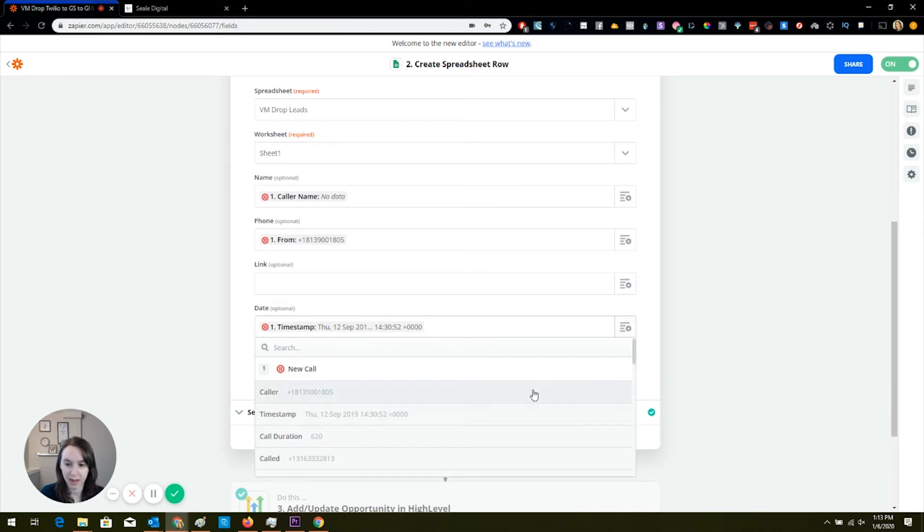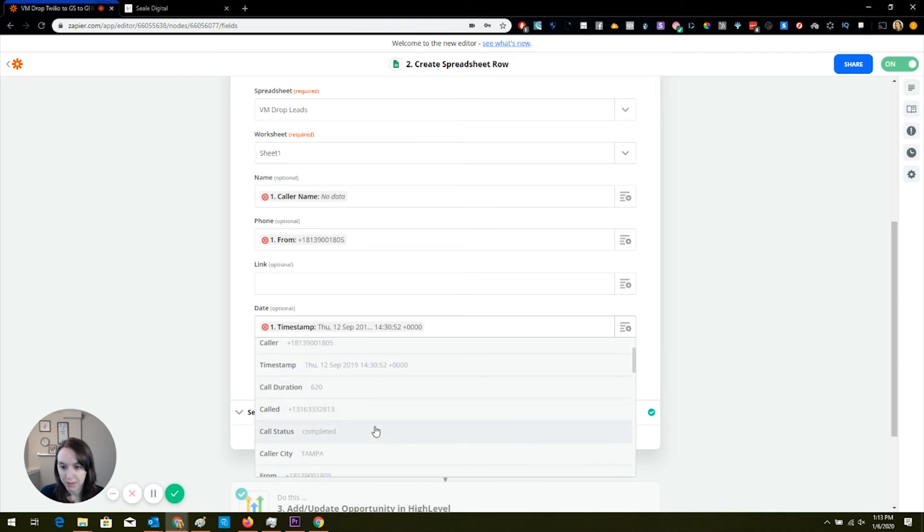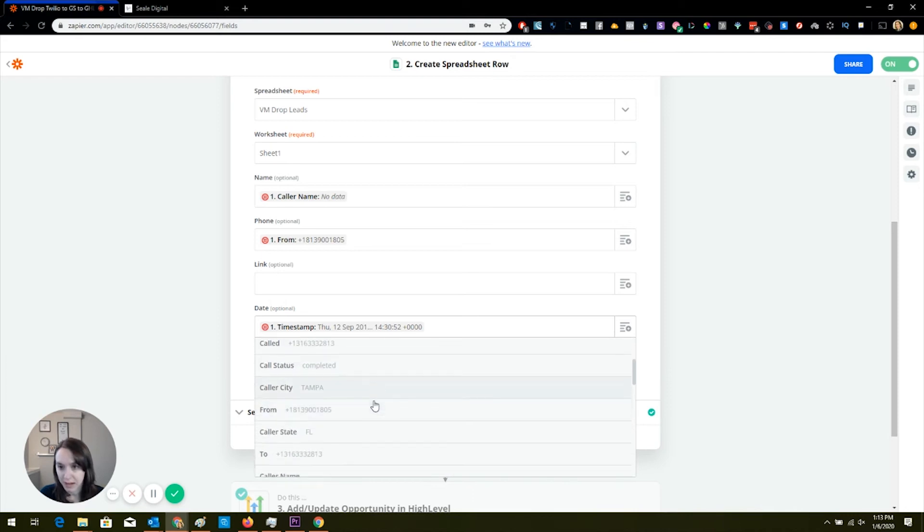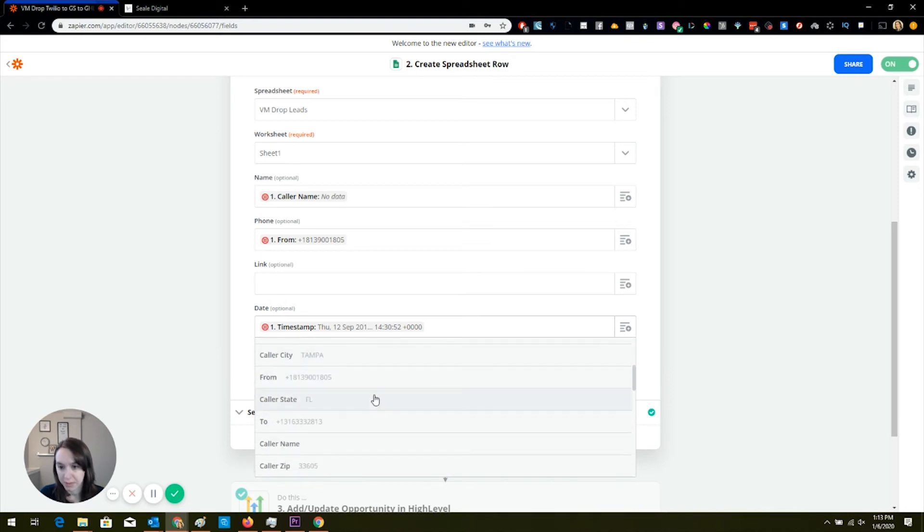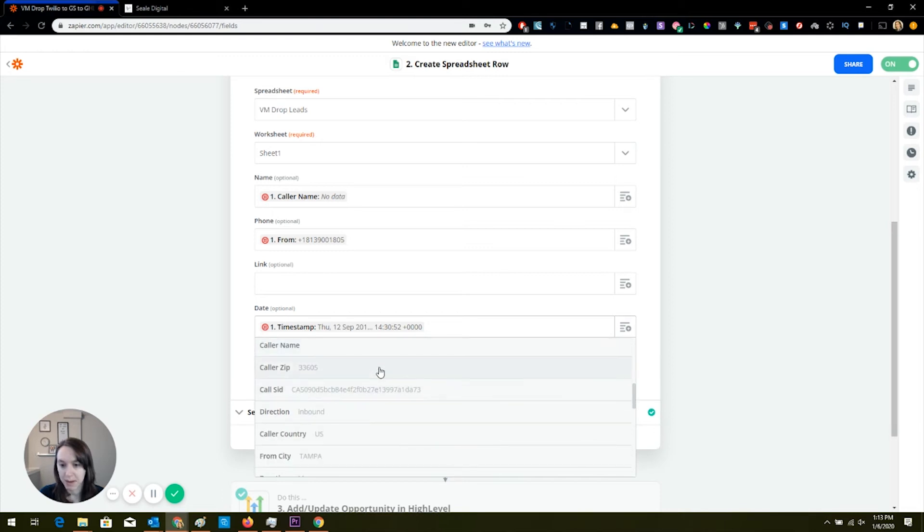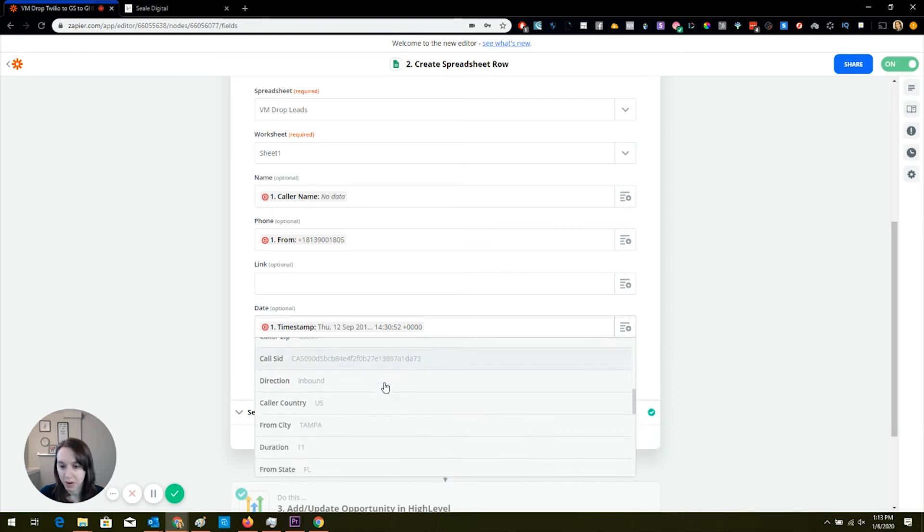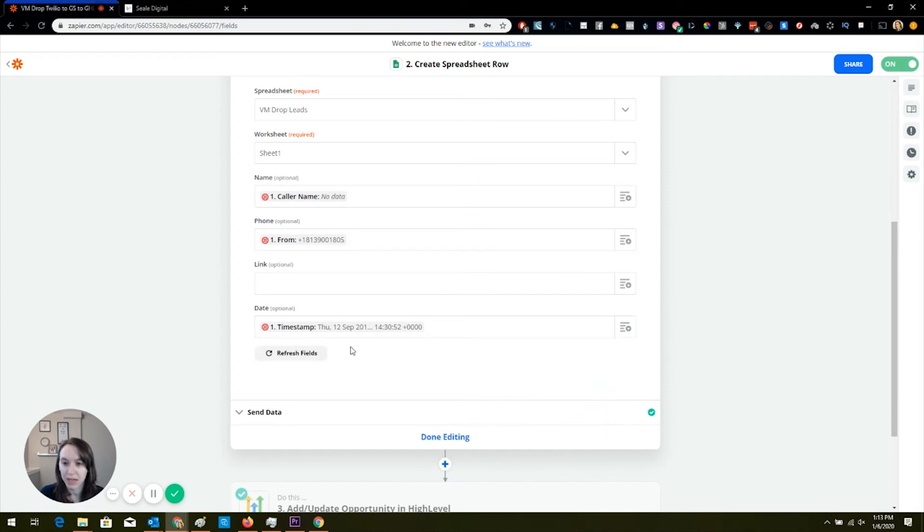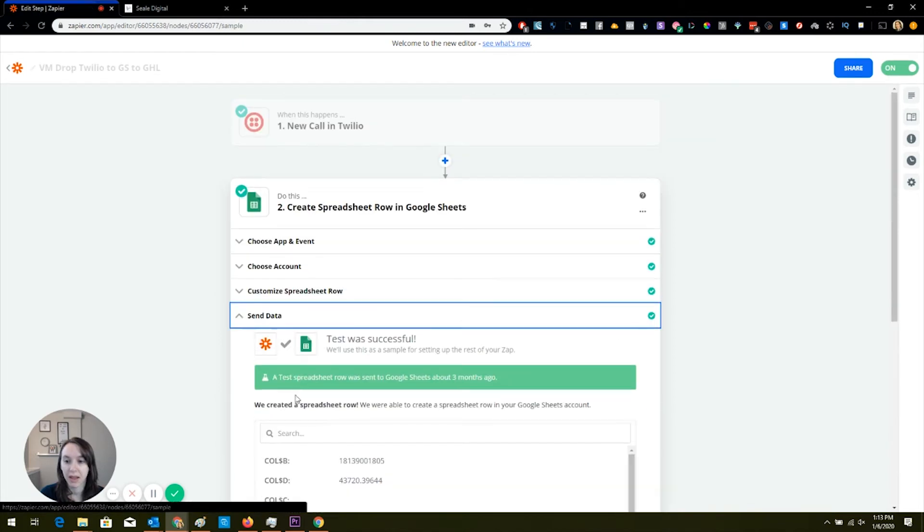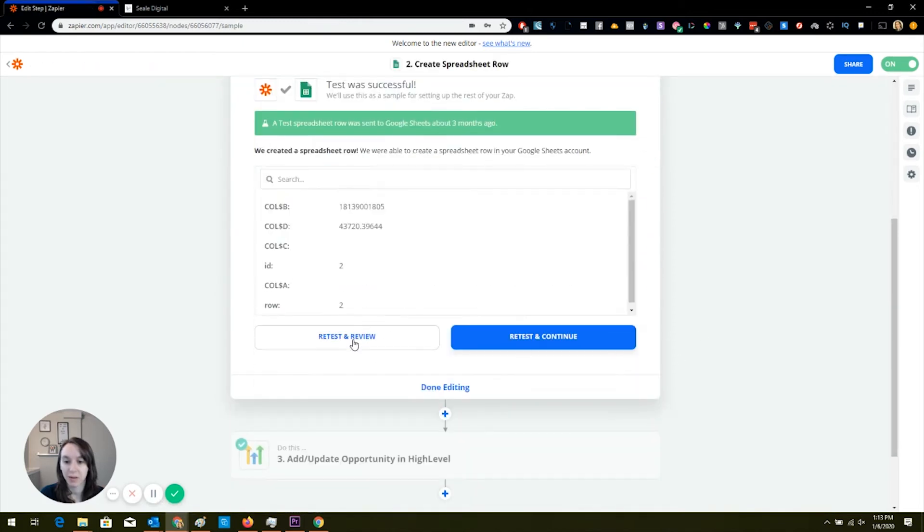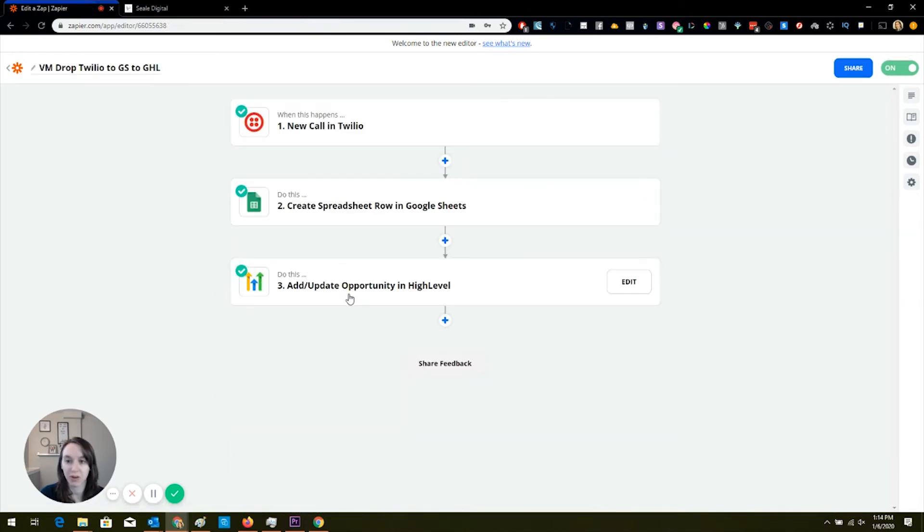You're going to want to map the name and the phone and the date. You can do this by clicking the little plus, and then you're going to go, okay, I want timestamp. You can even map the city, you can map the state, you can even map the zip code. You can do all kinds of stuff, the country. So whatever you want to put in your spreadsheet, make sure you put that in there. And then send data, you can do a test here just to make sure that it puts the row in your spreadsheet.